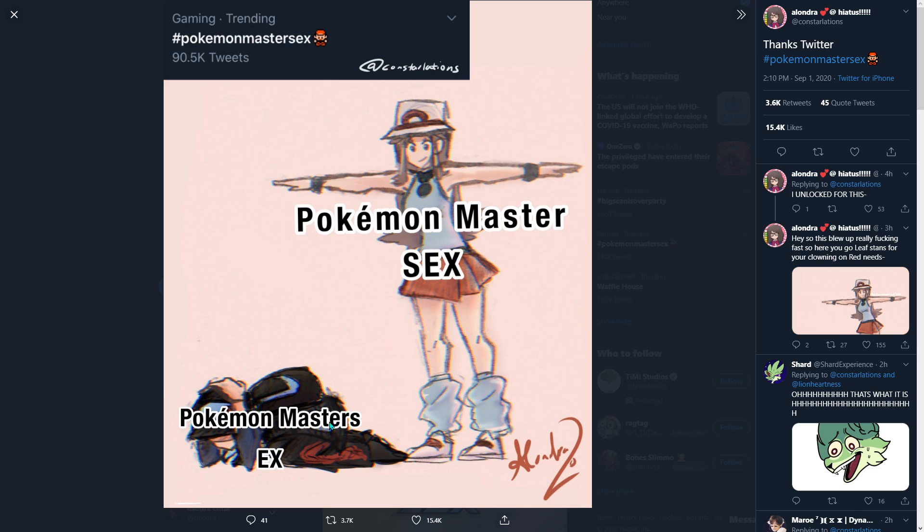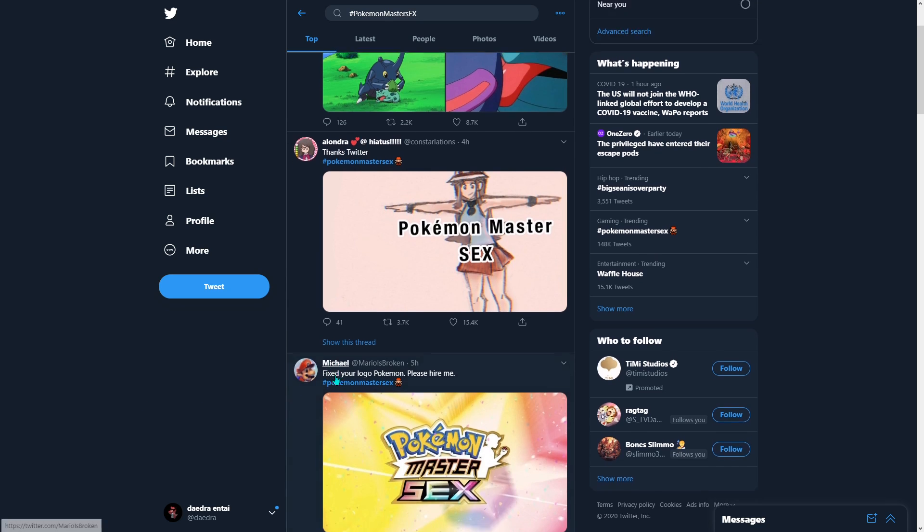Pokemon Masters Sex, Pokemon Masters EX. That's facts, bro. Fix your logo. Please hire me.